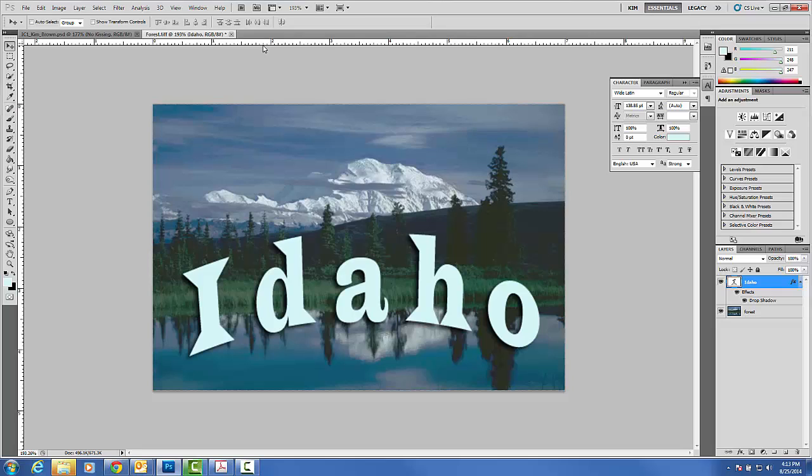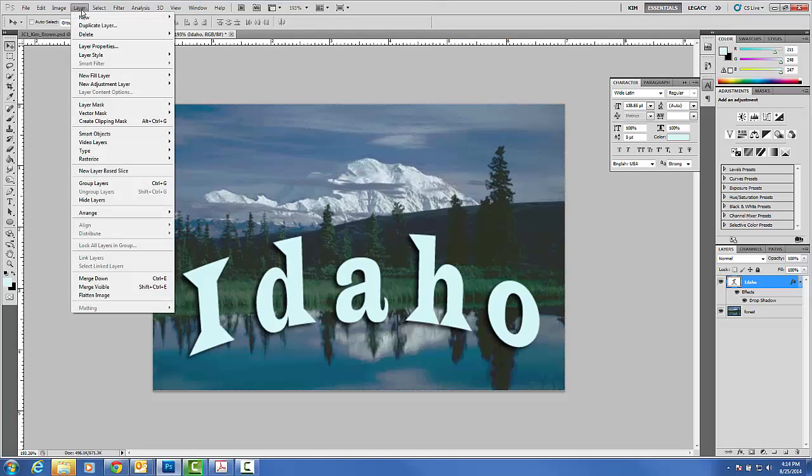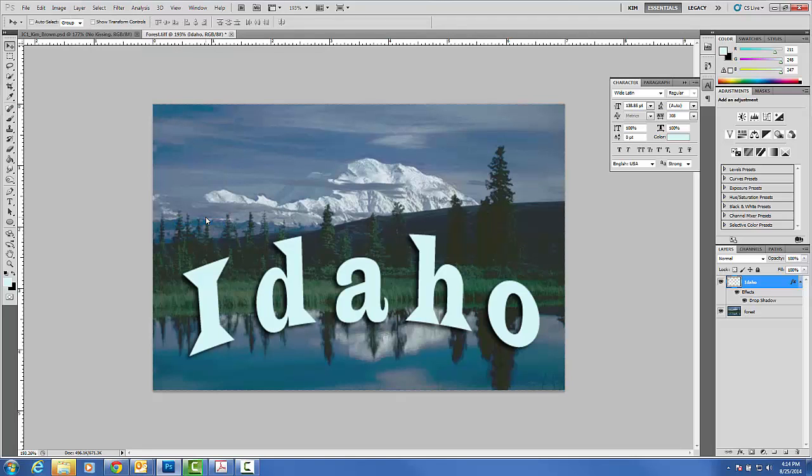And then we're going to learn one new thing with this assignment. We're actually going to take the word Idaho and we're going to rasterize this, turn it into a layer so we can add some other things to it. And it needs to be an image instead of text layer. To do that once again everyone, you go to Layer, Rasterize, Layer. By doing so, I now have converted my text layer to an image or a graphic.